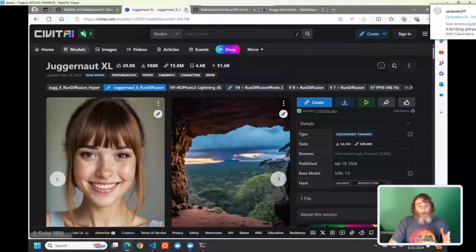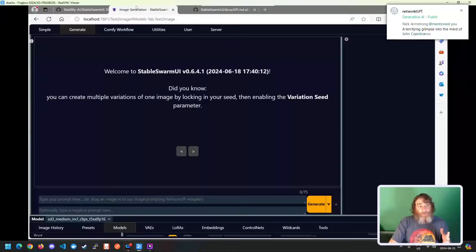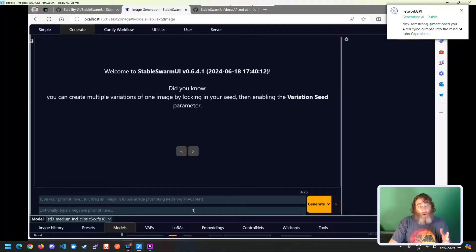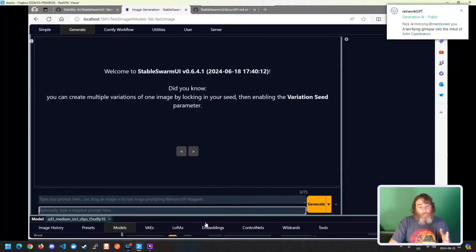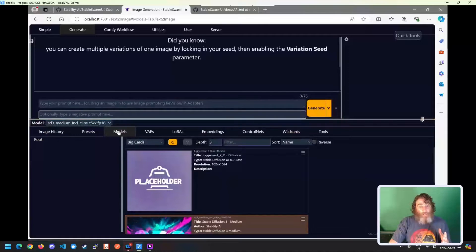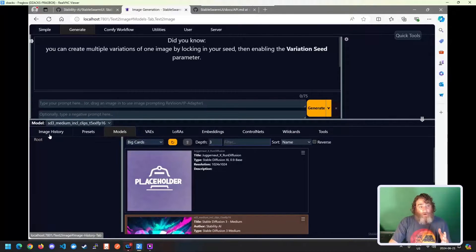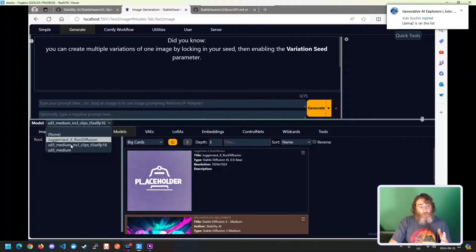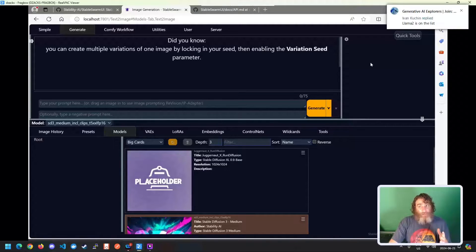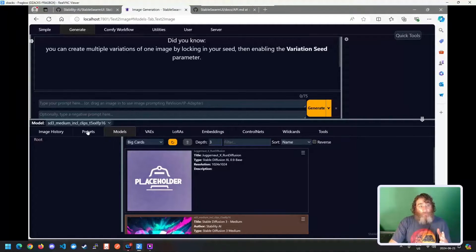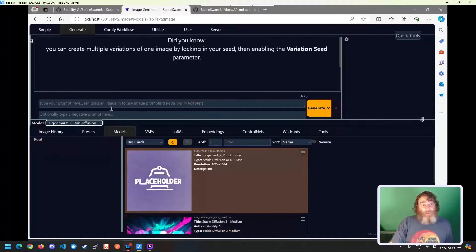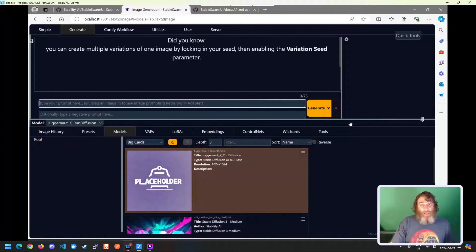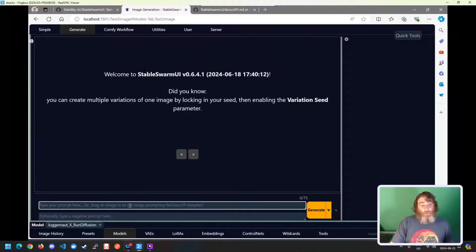Now that we have models, we can move into the UI and look at the models and make sure they're loaded. So under Models here, you should have your three models, or you can click the Refresh button to rescan the folder. Now that we have the models, you can just pick one and start prompting away with it.